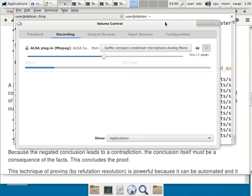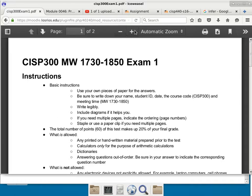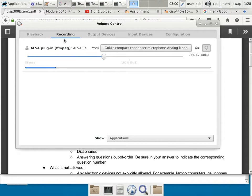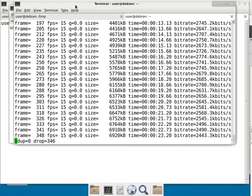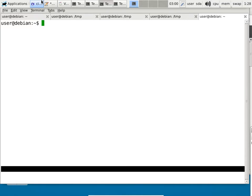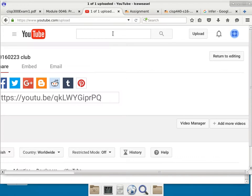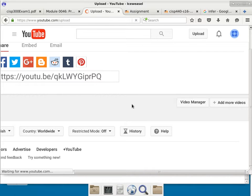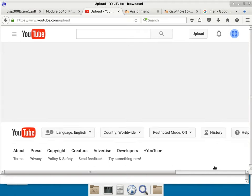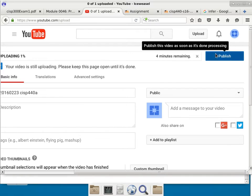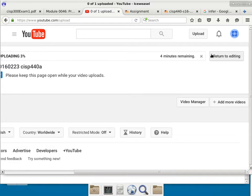I'm going to get started with the lecture of CISP 310. Don't forget to record — it is recording. I'm going to upload the video from the previous class. Let's go ahead and get started with this class.